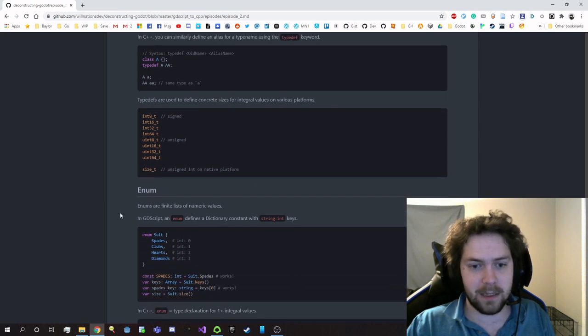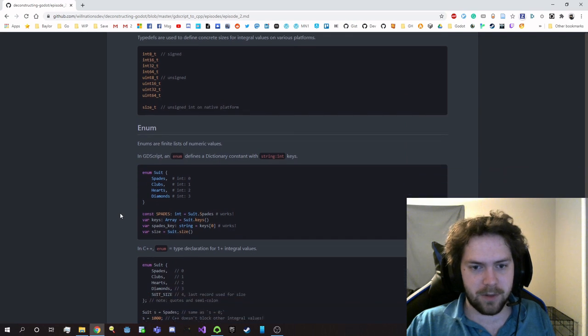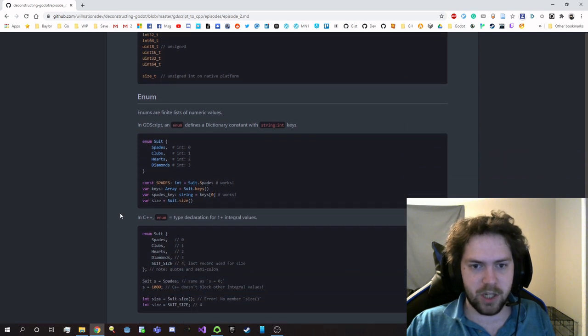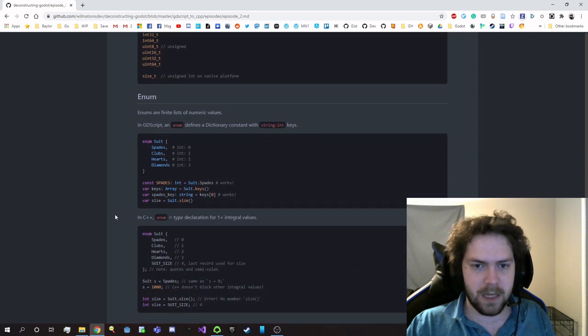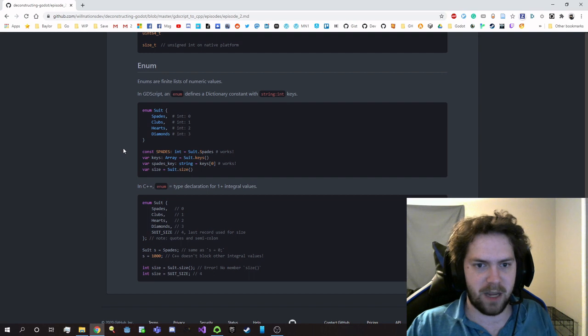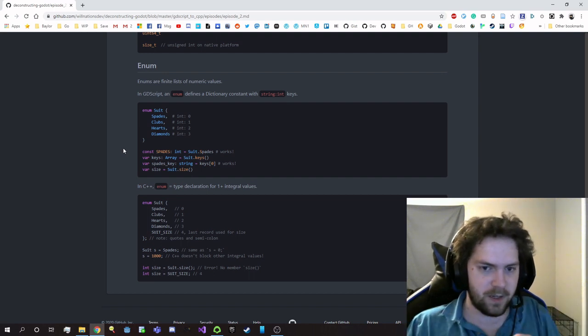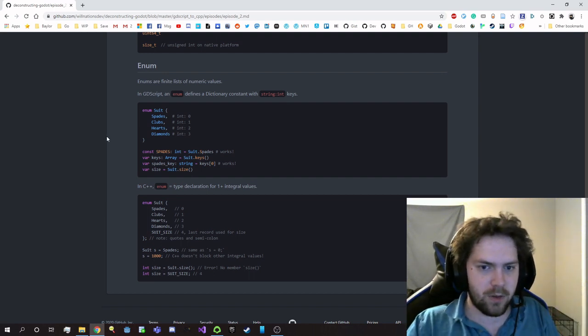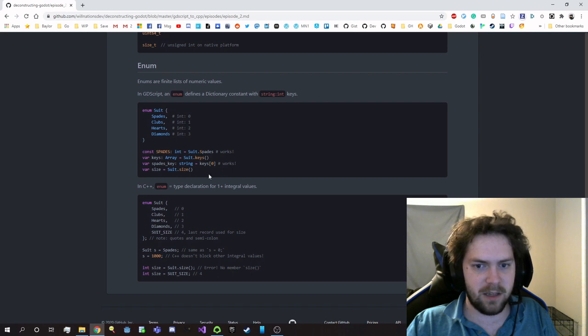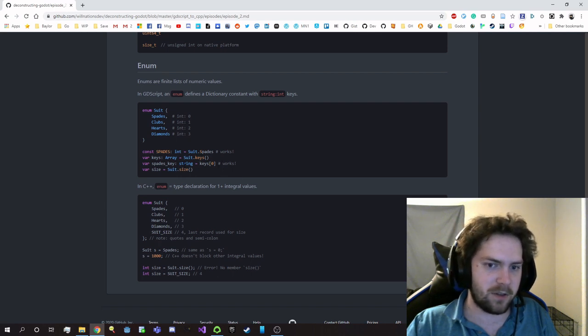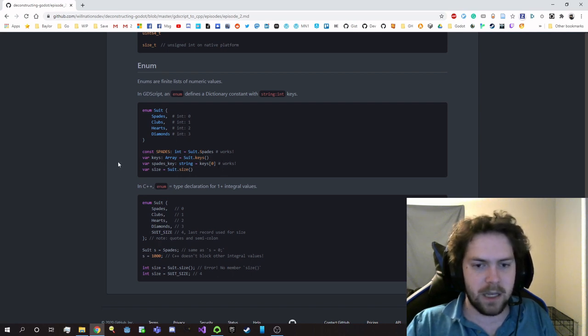And then enums are the last bit. So in GDScript, an enum value is actually a dictionary that just maps the string keys to the integer values. And you can demonstrate this by getting the size, getting the keys, iterating through the keys and getting a string—like, you could do all that stuff.